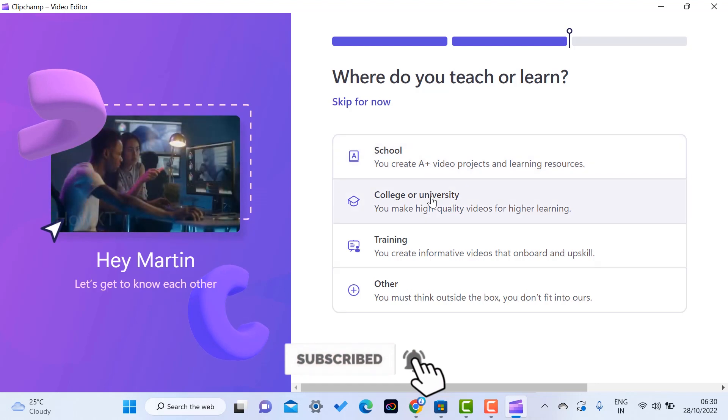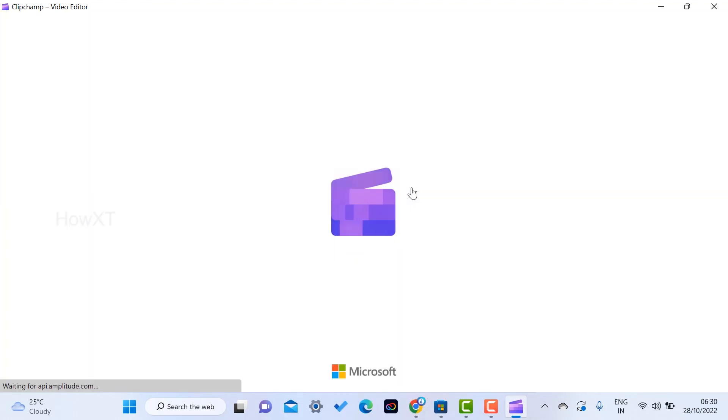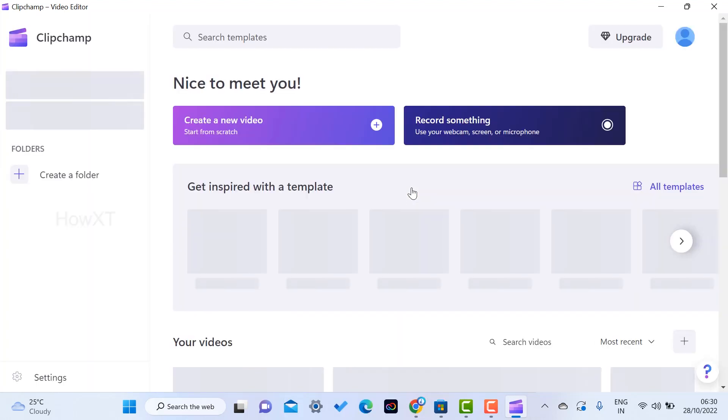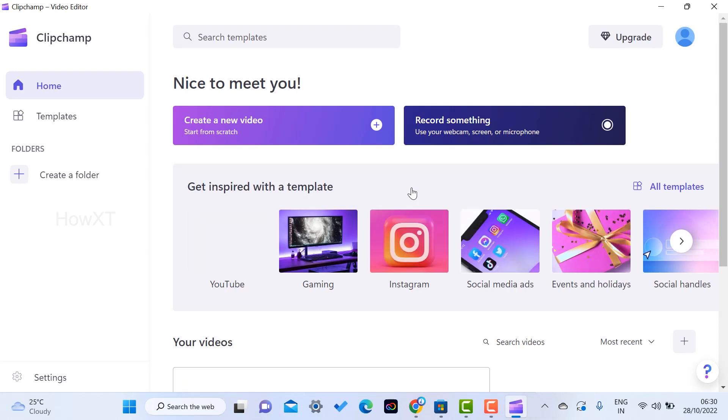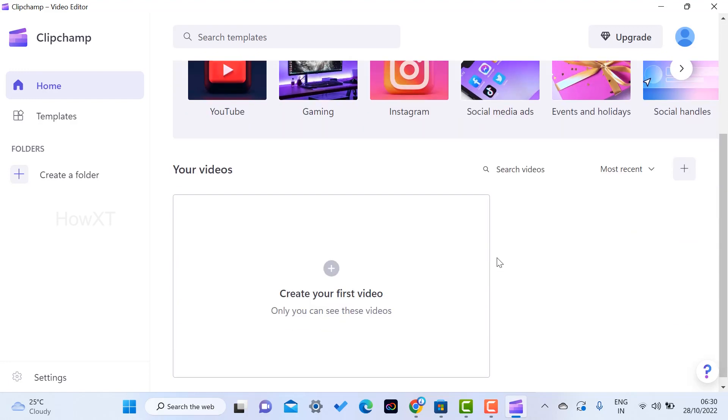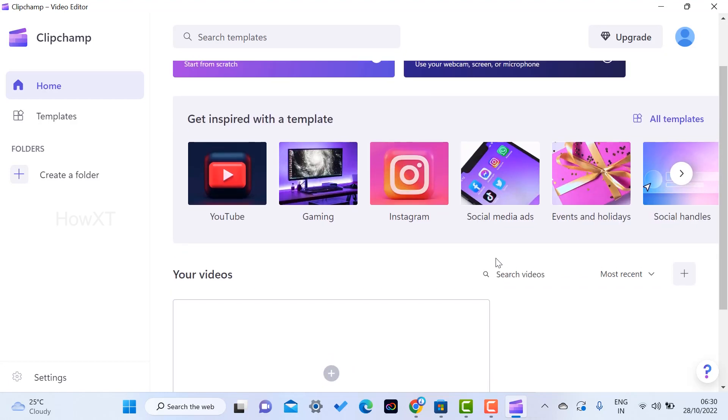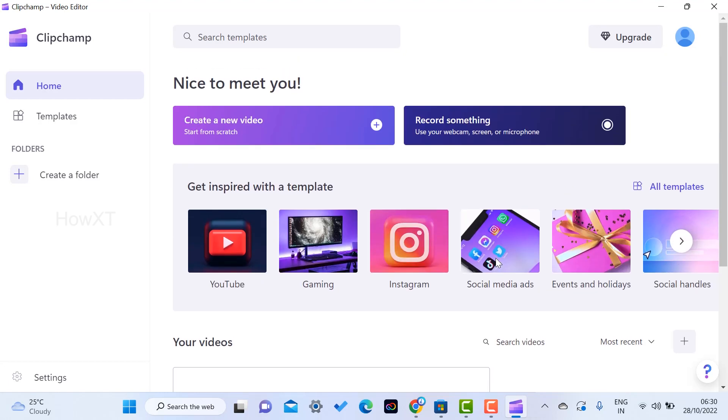My project is loading over here. I can create a new video, record something, and create videos for YouTube, games, Instagram, social media. Everything I can make according to my needs.